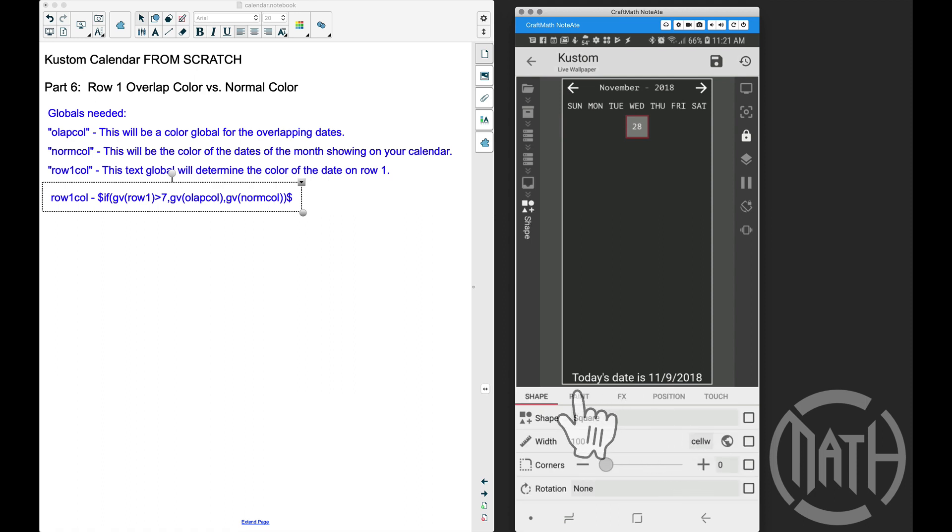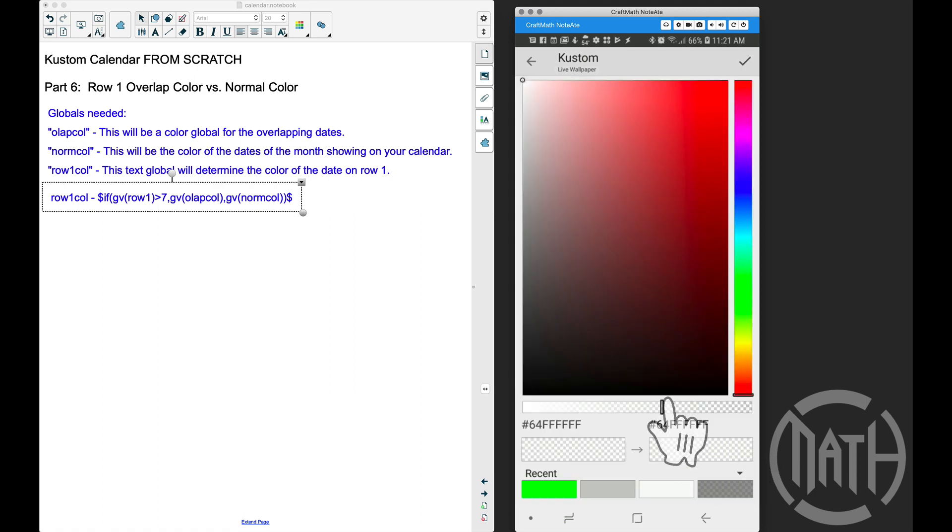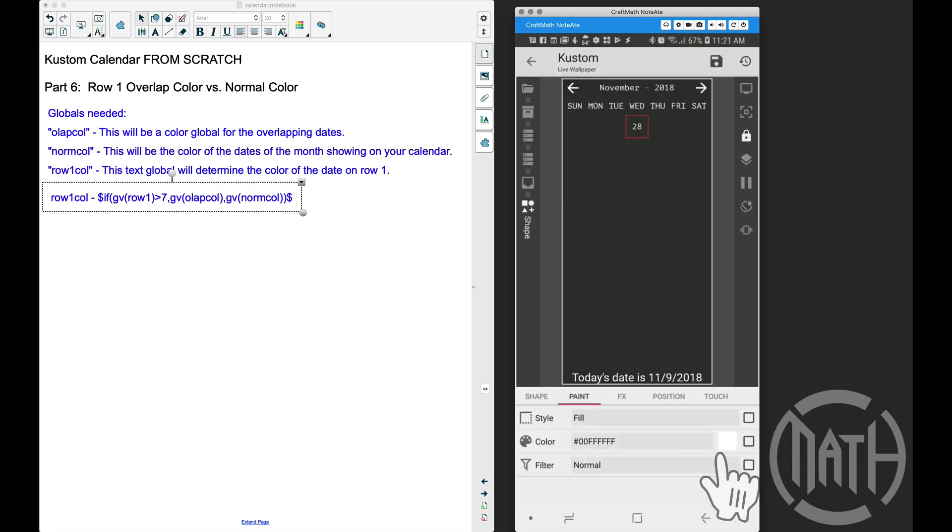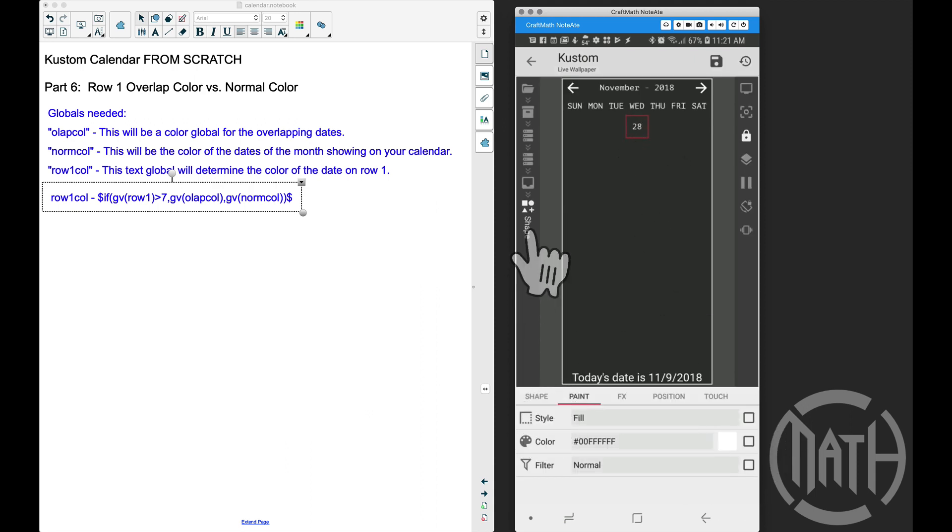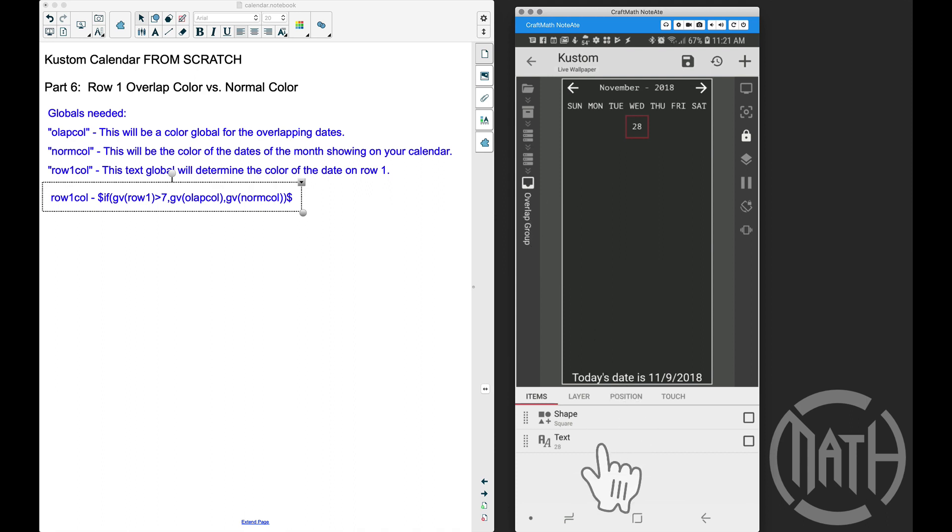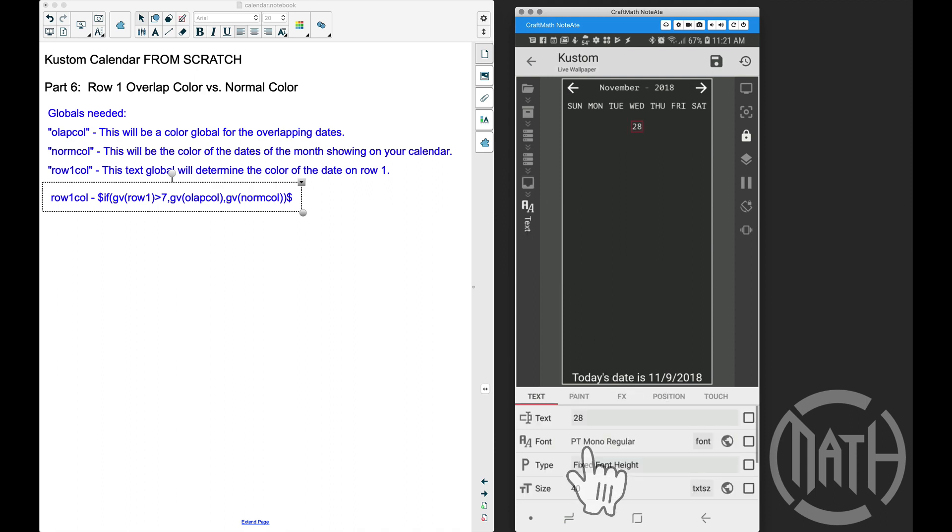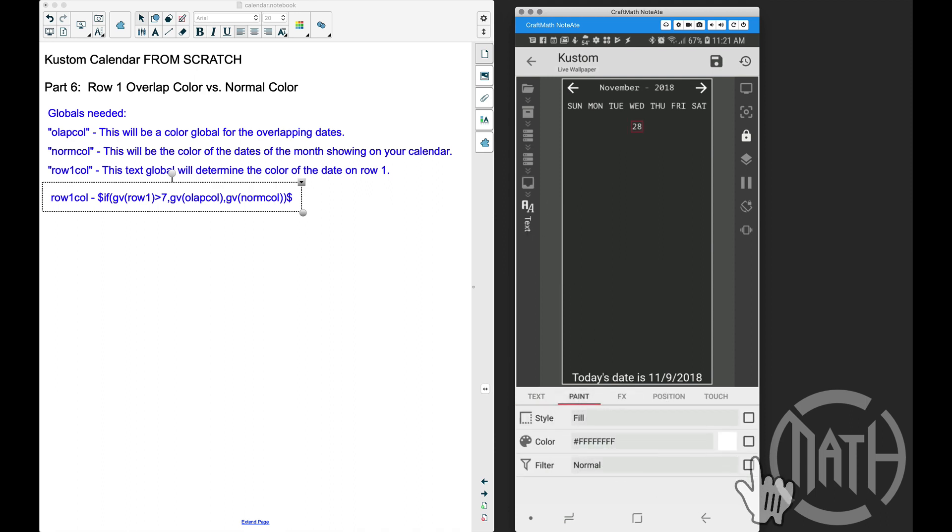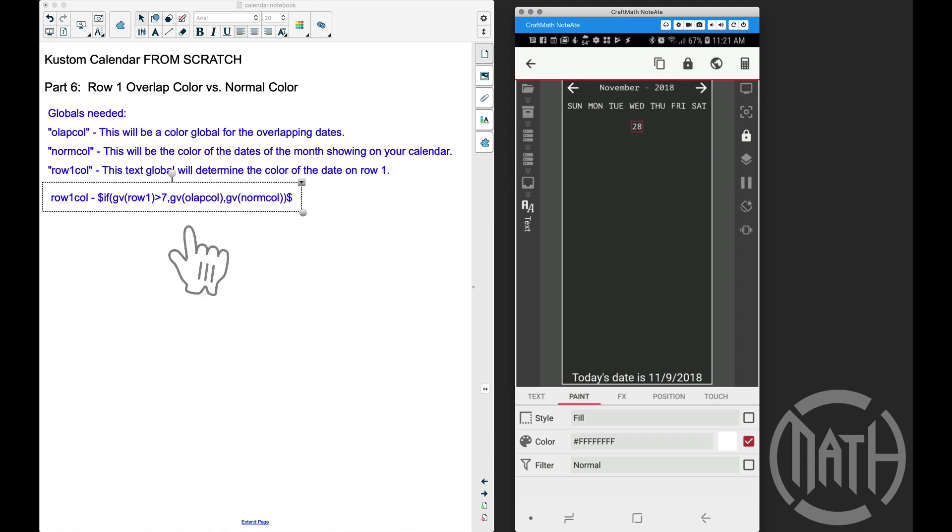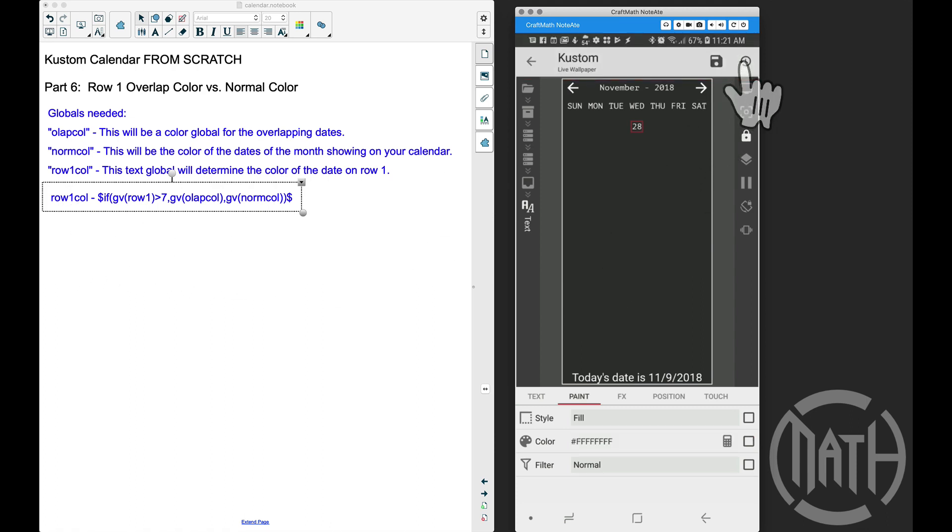Inside this overlap group, I'm going to take this shape and get rid of that gray background, just make it transparent. Now let's go back to the overlap group, go to the text, go to its paint, and apply the code for row one color. You could type that code in, but since I have a text global, I'm going to use GV row one color.